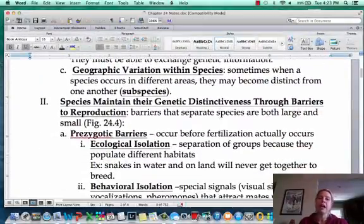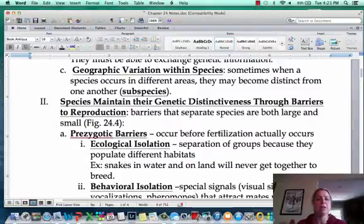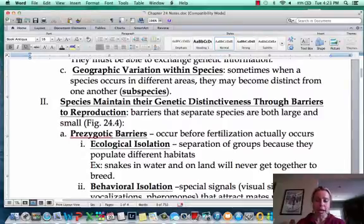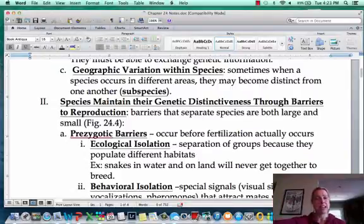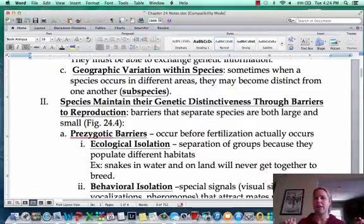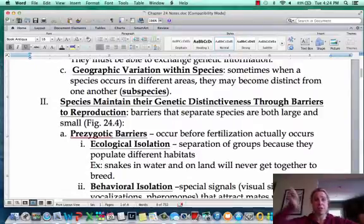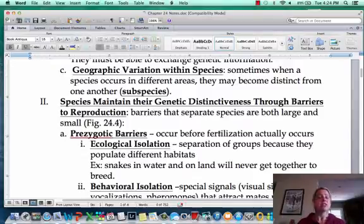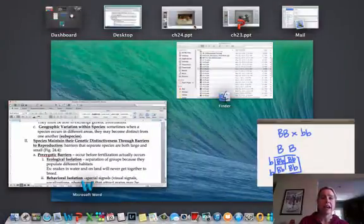Another thing that signals you're getting close to seeing a new species is geographic variation within a species. For example, one species of snake found all over the United States — a snake in Maine faces completely different environmental parameters than one in Florida, California, or Arizona. You've got desert, temperate forest, and tropics. Eventually those populations will stay in their respective parts of the U.S., face different environmental stressors, and become so different they can no longer mate with one another.